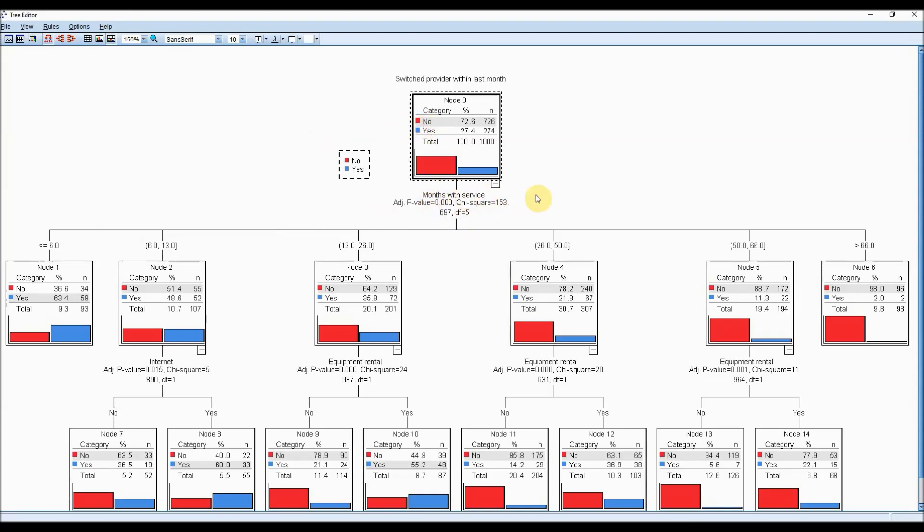The most important piece of information that was considered is the months of service. If they are at the low end of the scale, for example, within six months, the customer is more likely to switch than not.